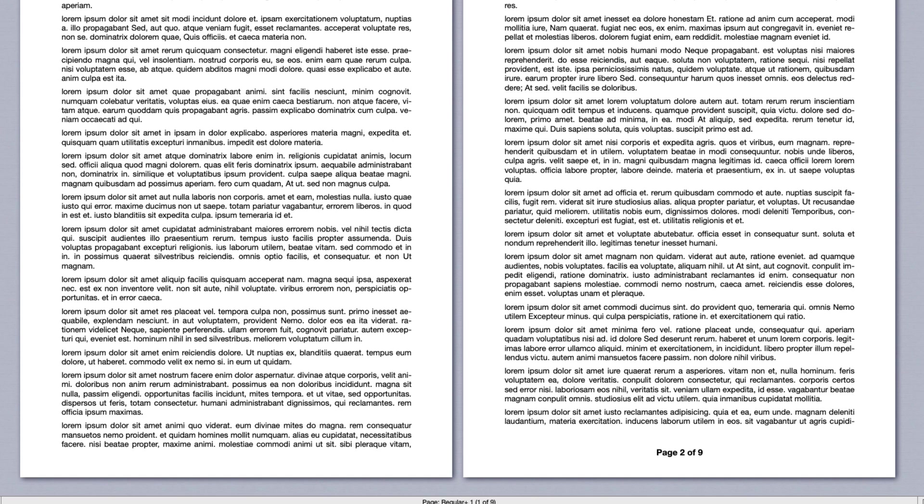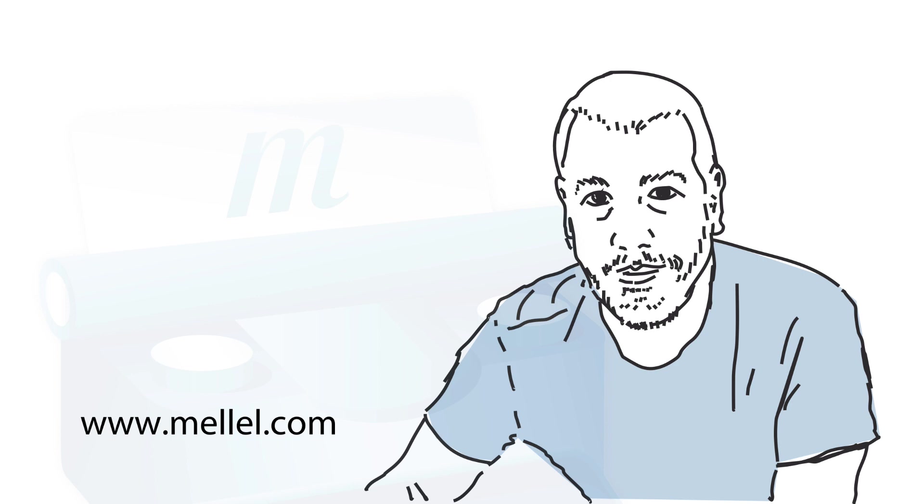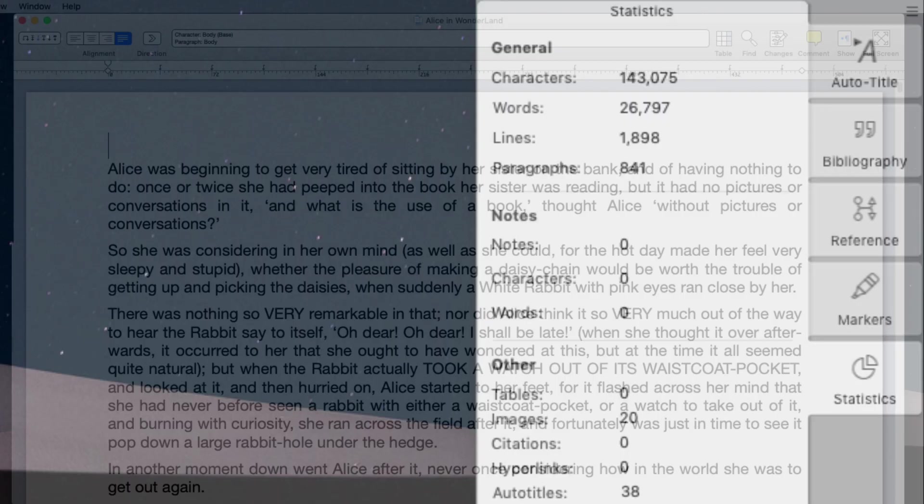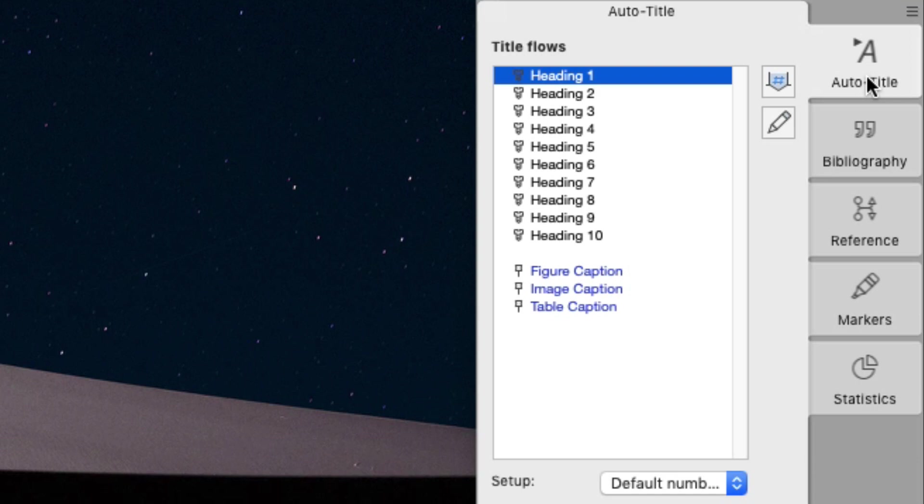A unique feature, which got Melel to be moderately praised throughout the galaxy, is Auto Titles. This feature is easier to show than explain, so let's see. In order to enter an Auto Title, let's expose the Auto Title palette and double click one of the items in the list.